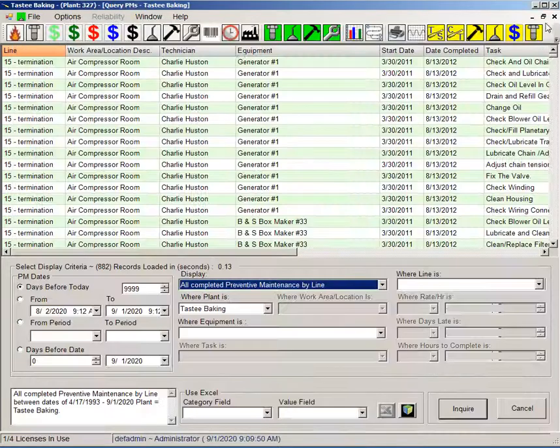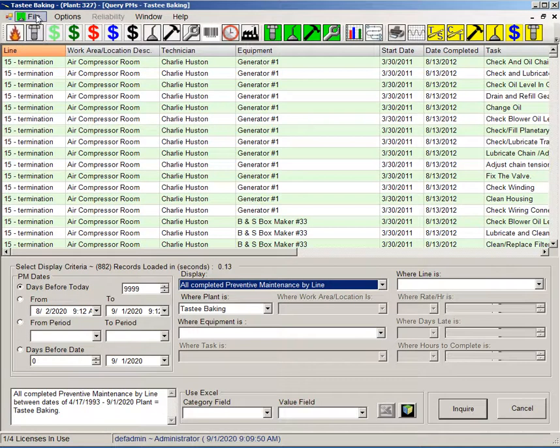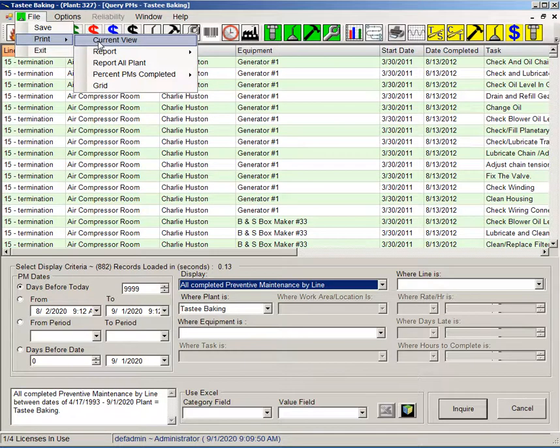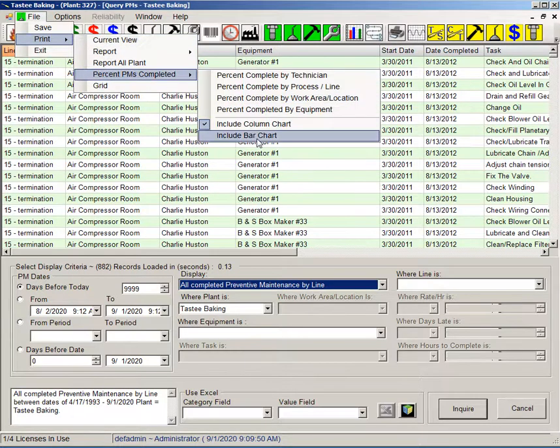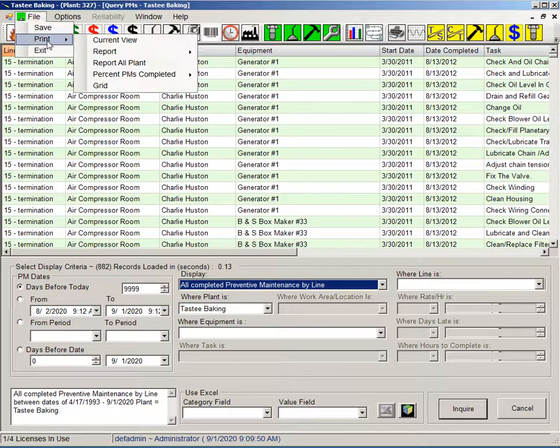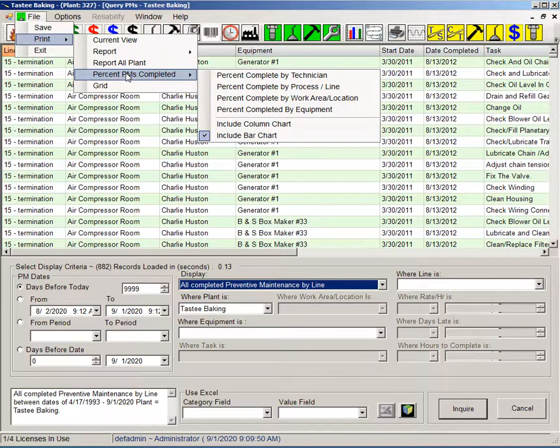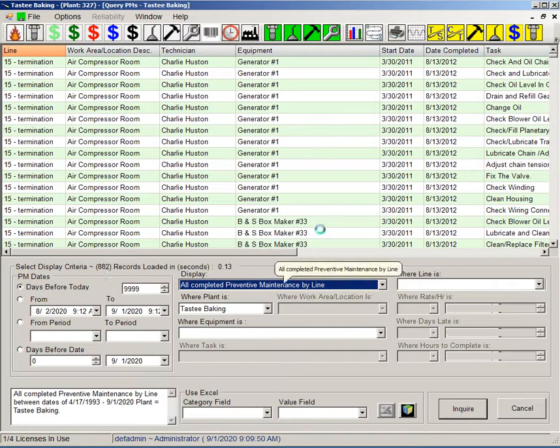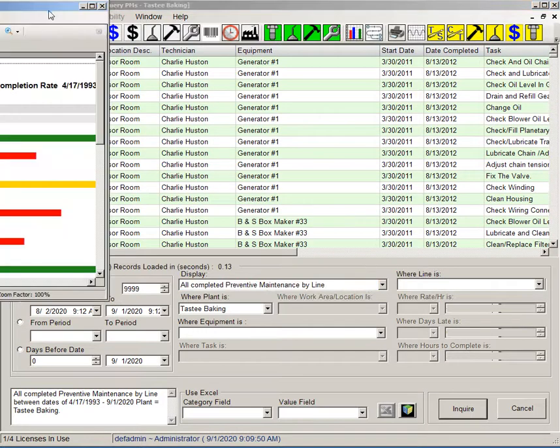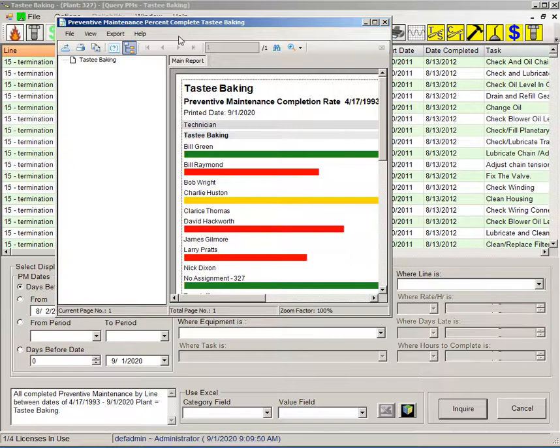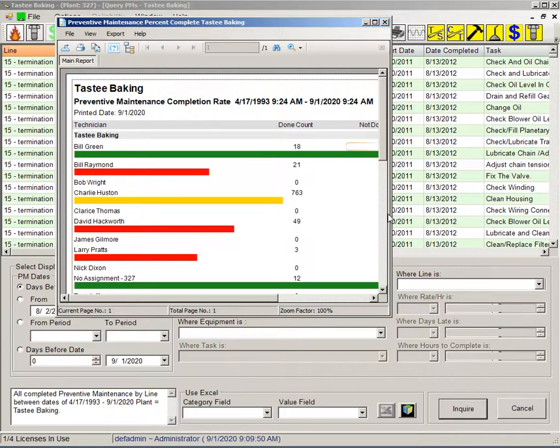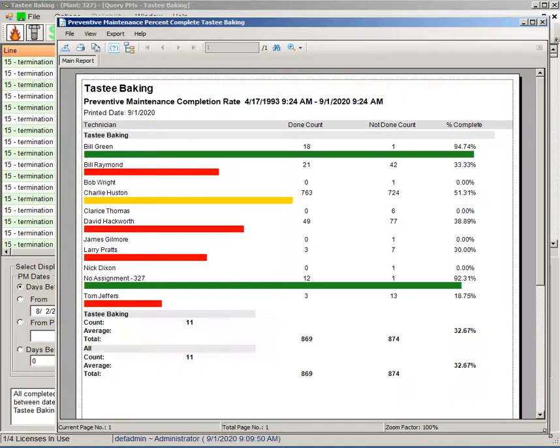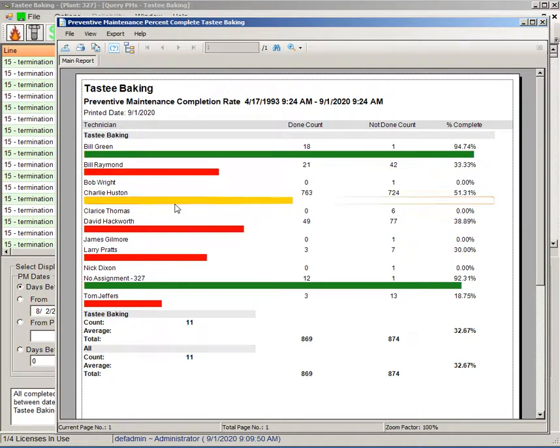Let me go ahead and just do a bar chart, so that will be more of a horizontal type bar, completed by technician. On this one what we're getting is kind of a more graphical view in my opinion. Your green being good, your red not so good, your yellow, yeah.